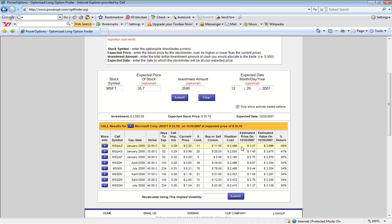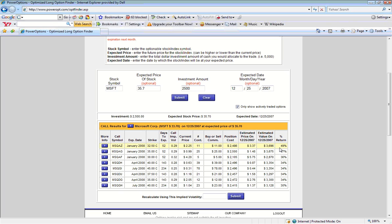If Microsoft was trading at $35.70 on December 25, the estimated price of our January 2008 32.5 strike call would be $3.37. Our total estimated position value would be $3,696, which would yield a potential 49% return.